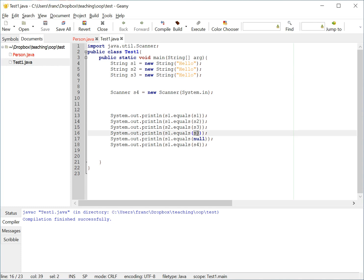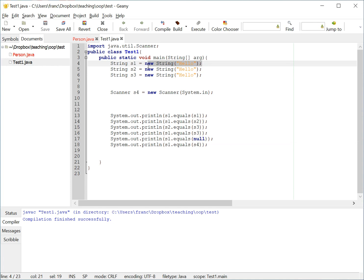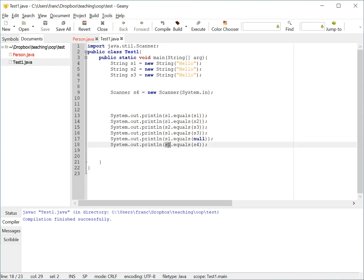The other thing that I need to test in equals is what happens if I give it a null. Will S1, this string, be equal to a null? And then, the other thing is, what if I have another object? In this case, I just created a scanner. Whatever that object is, no concern. It's just not a string. And I'm going to say, is S1 equals to the scanner S4?